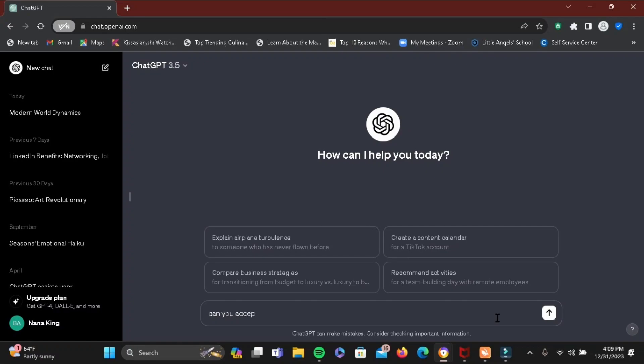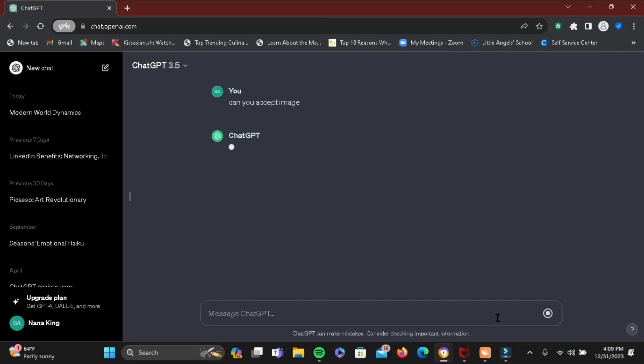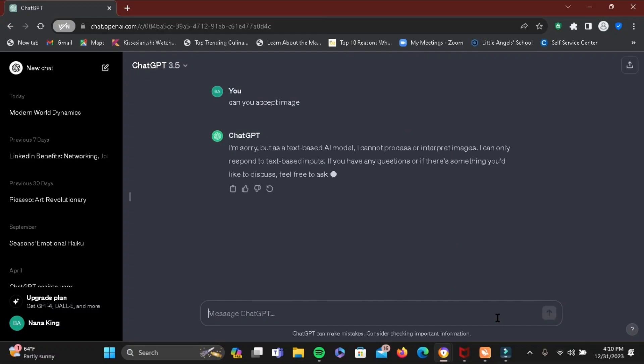For this we have to go ahead and ask our ChatGPT. So you can go ahead and type in 'can you accept image' just like I have here and wait for your ChatGPT for response.